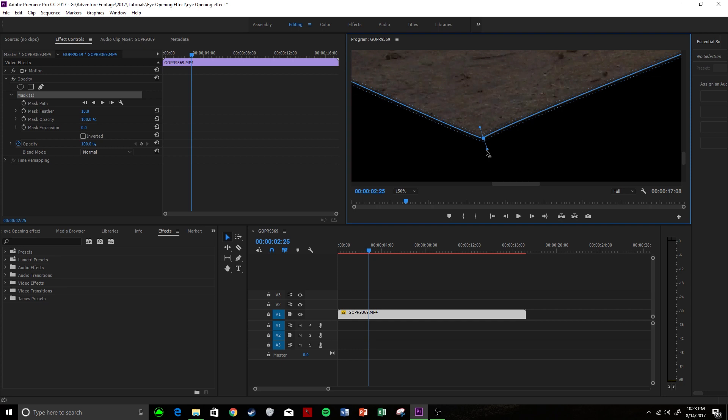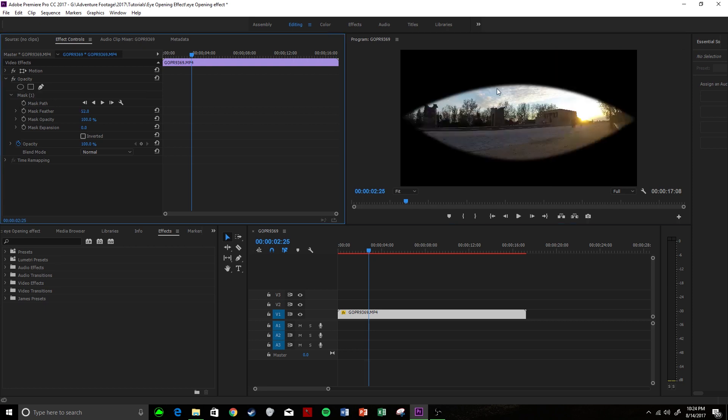So then what you can do is we can come over to the mask feather and we can bump this up to maybe around 50 or so and it's going to kind of blur the line so it's not so harsh here. So it kind of almost makes it look like it's like you're opening your eyes, you're just waking up.